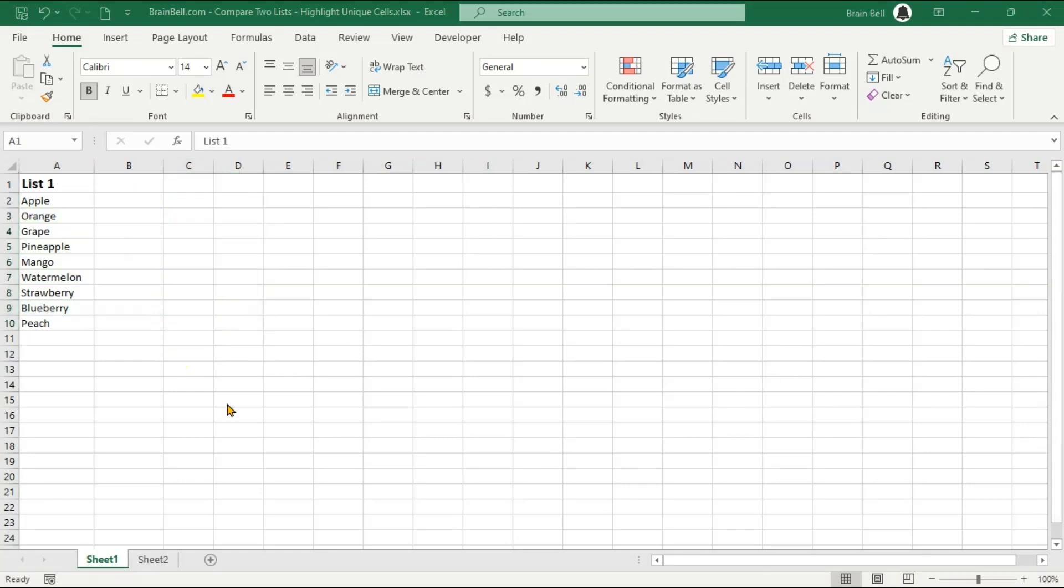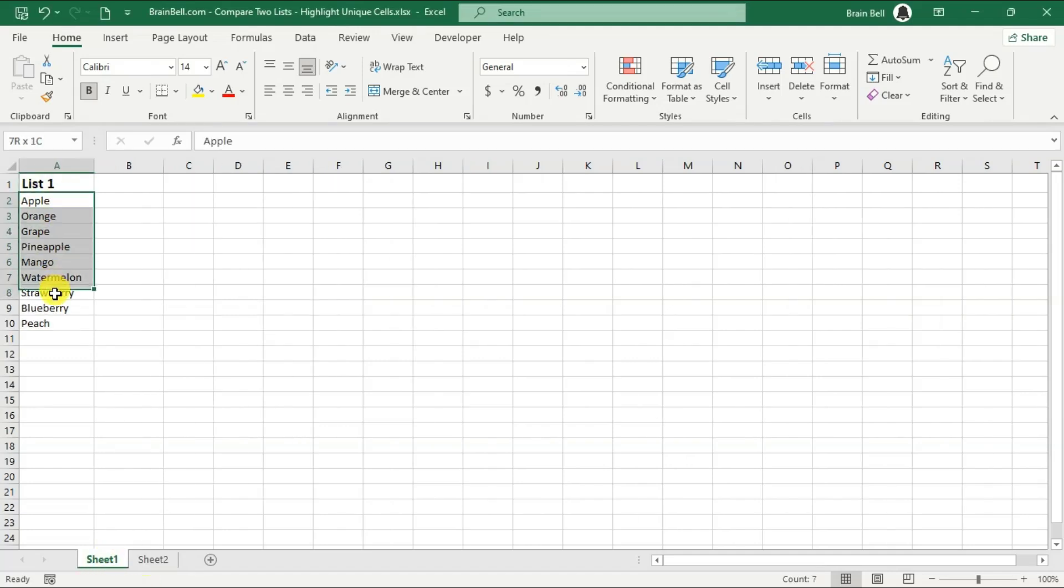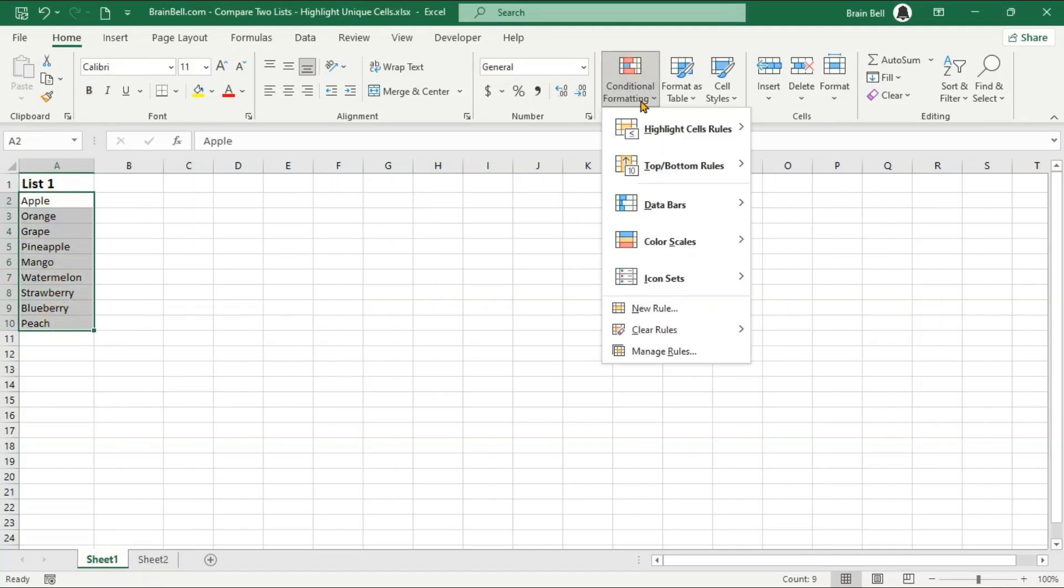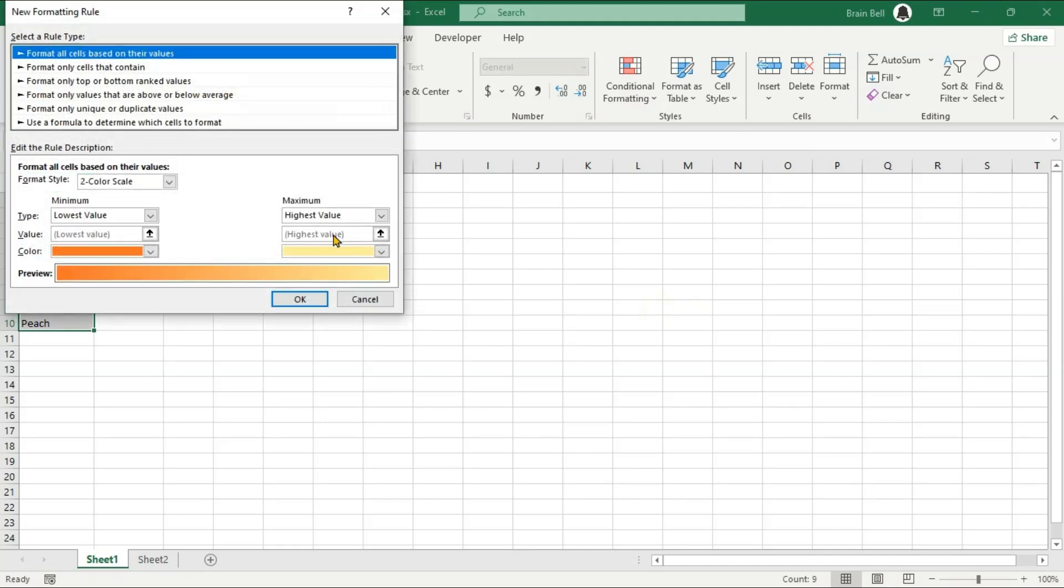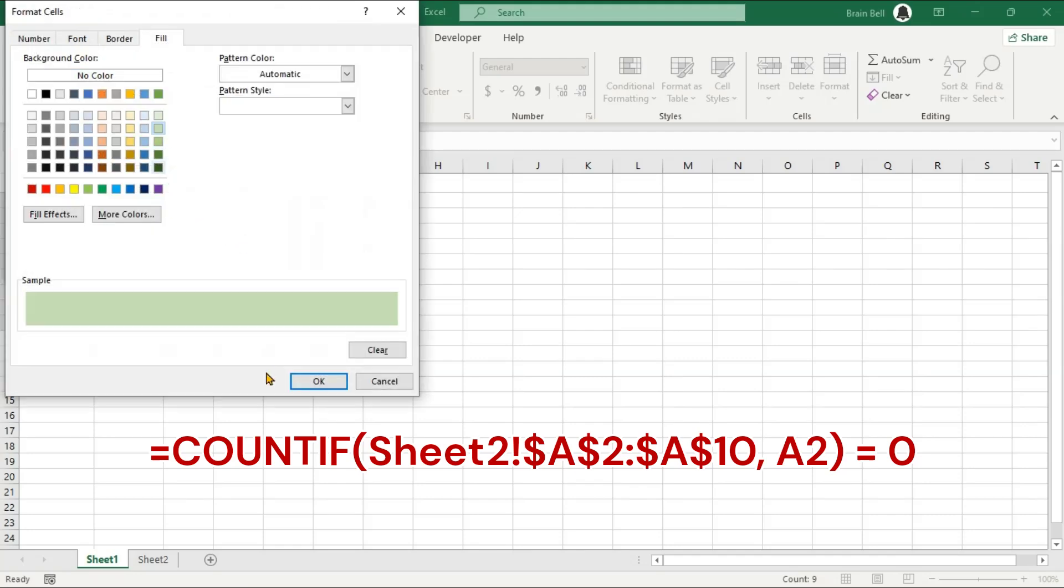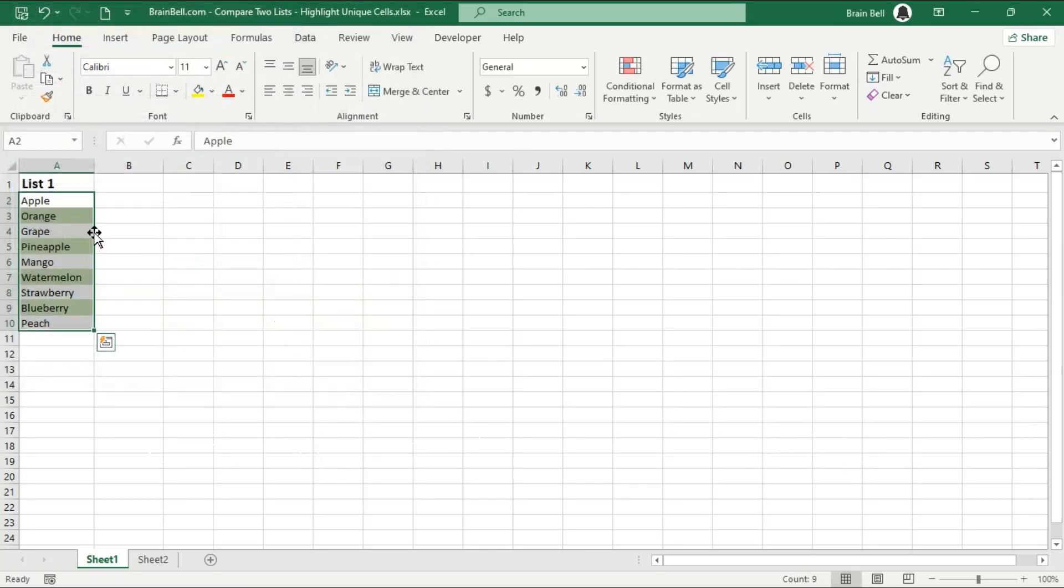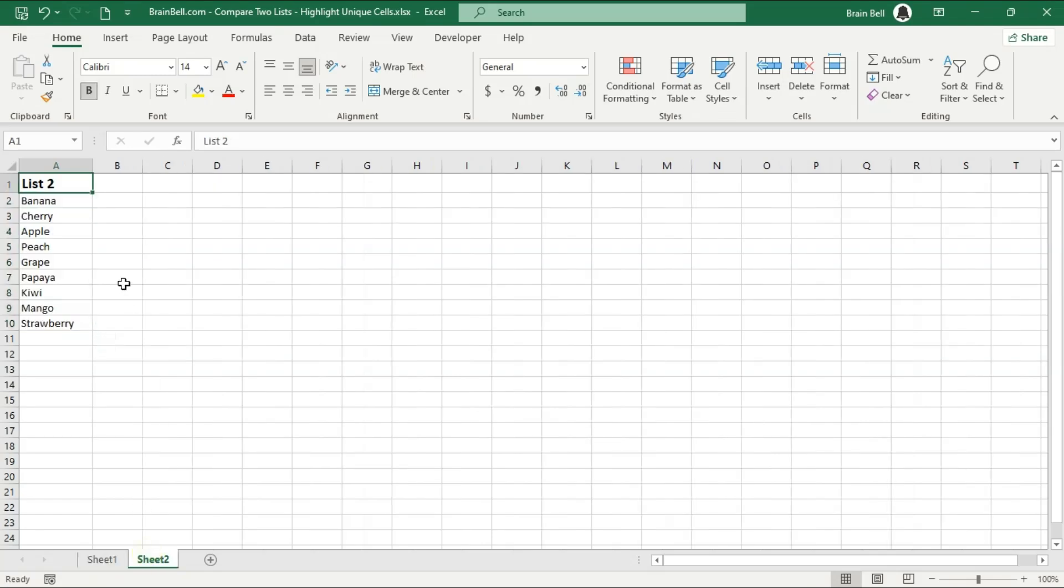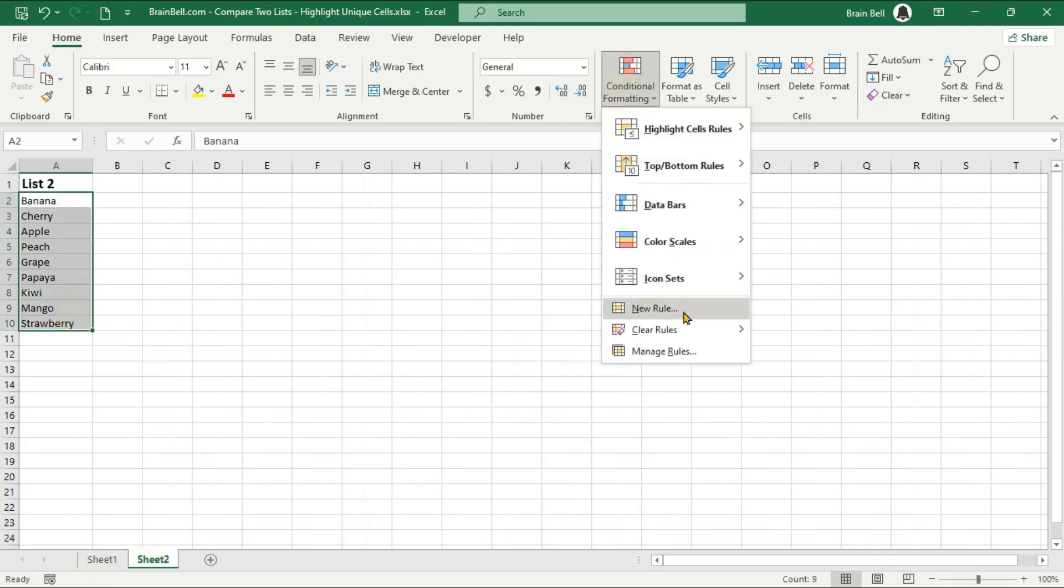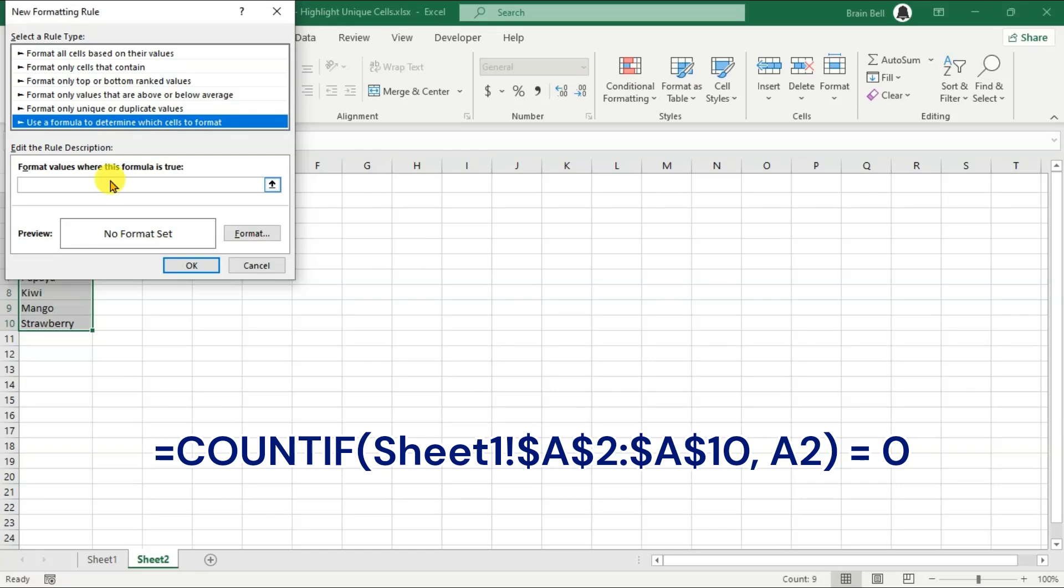To do this, simply add the sheet name followed by an exclamation mark before referencing the cell range. For example, if List 2 is located on Sheet 2, you would modify the first parameter of the COUNTIF function to include the sheet name. So, your formula would look like this. In this formula, the first parameter refers to the cell range in Sheet 2, allowing you to check for the presence of each item in List 1 against List 2 located on a different sheet.